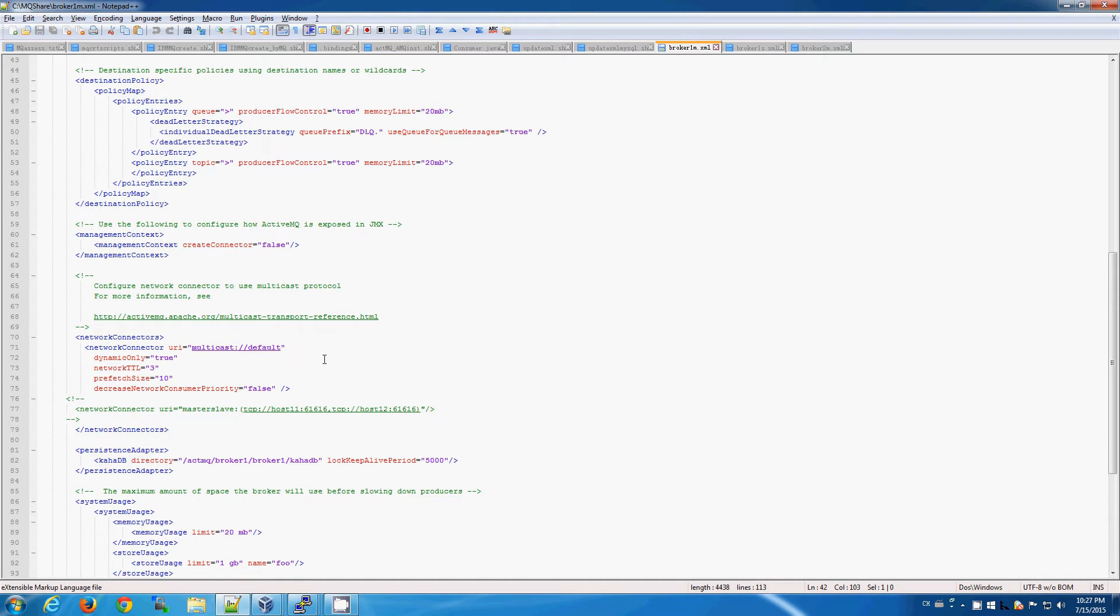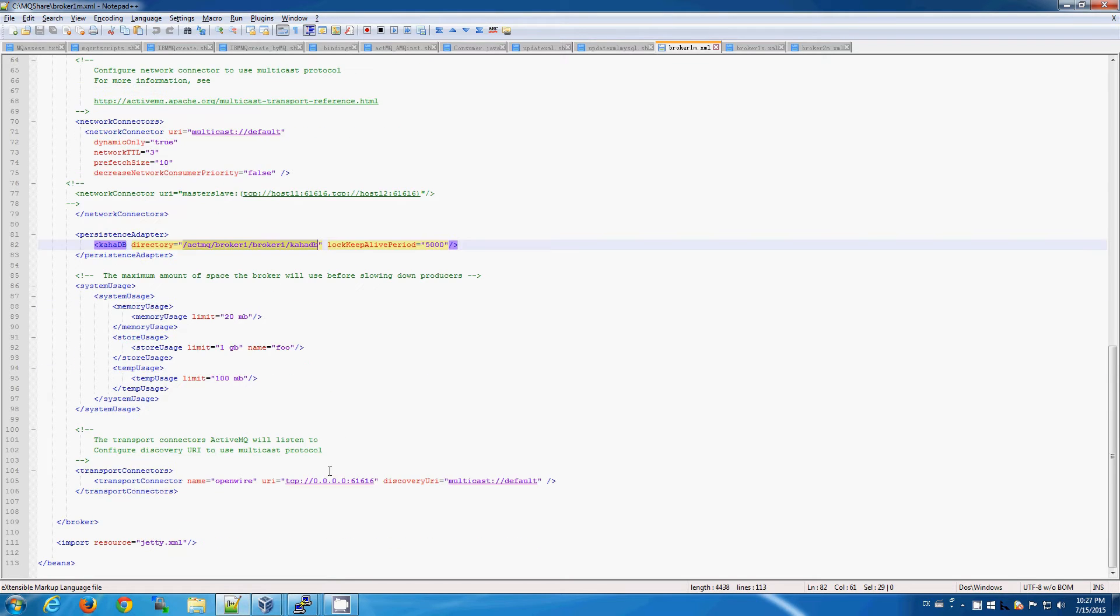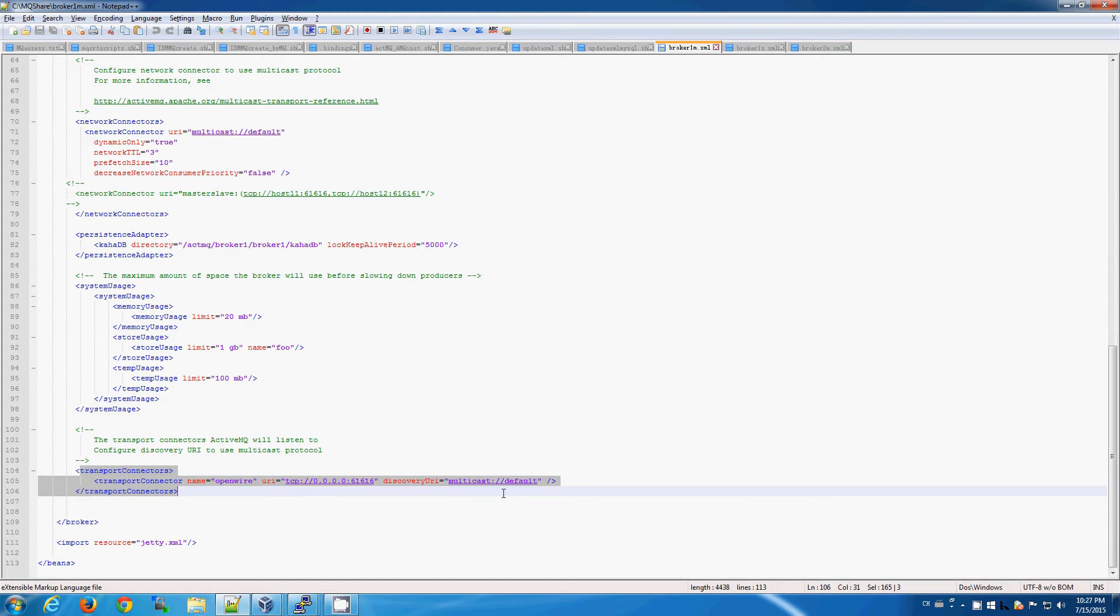This also leads me to an important point in that if you need to make any changes to the running brokers, it will require the restarting of the broker with the new configuration file.